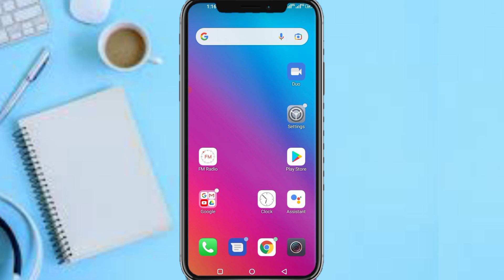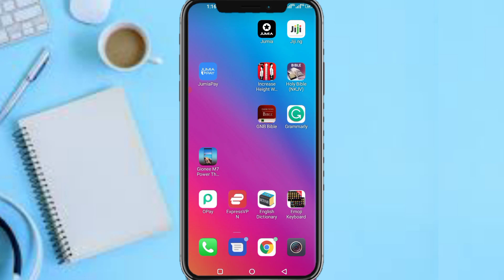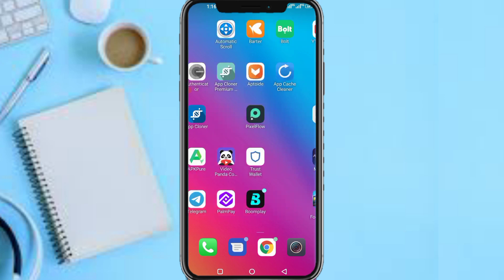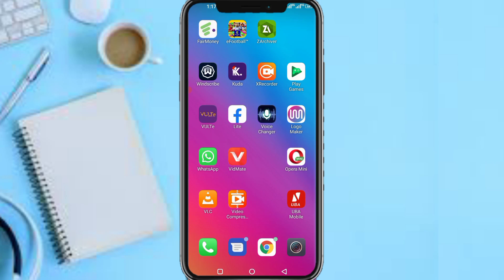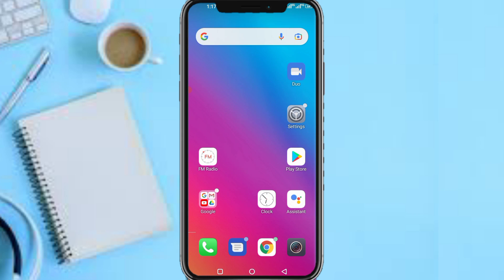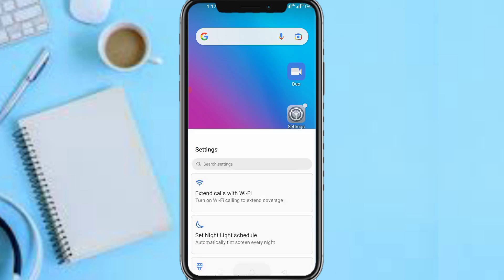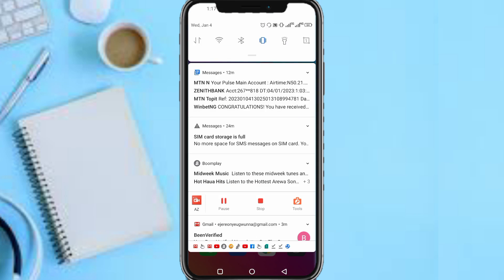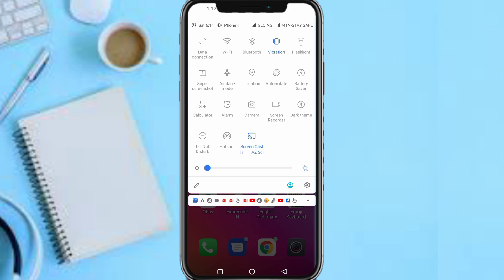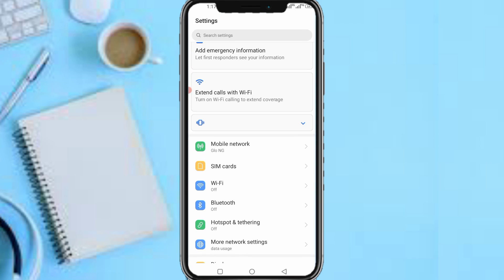First and foremost, as we've done in other videos, we need to head to your settings section. Just scroll over or slide to your notification/quick-settings area — it depends on how your phone is configured. Once you've found it, click on Settings. If you're having difficulty finding it, just scroll down to the settings section at the bottom of your screen and tap on it. Now we are on our settings section.